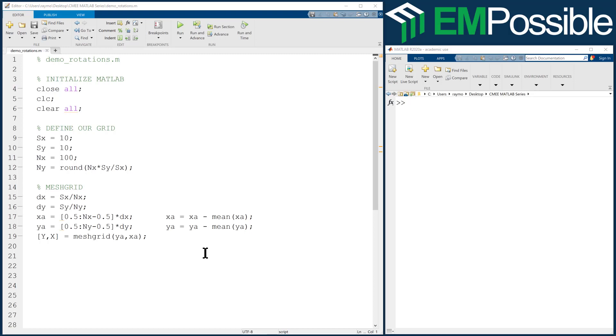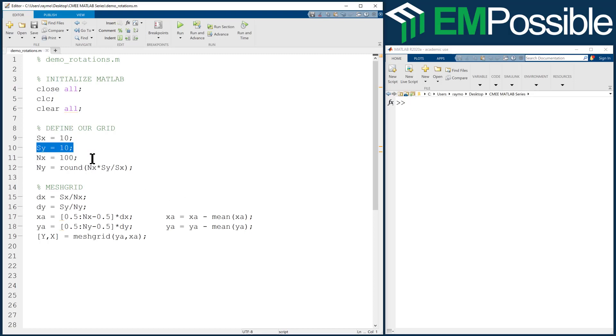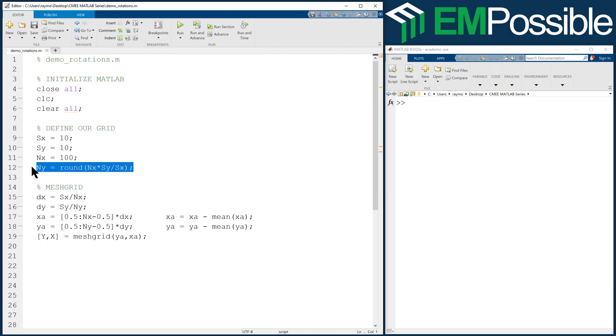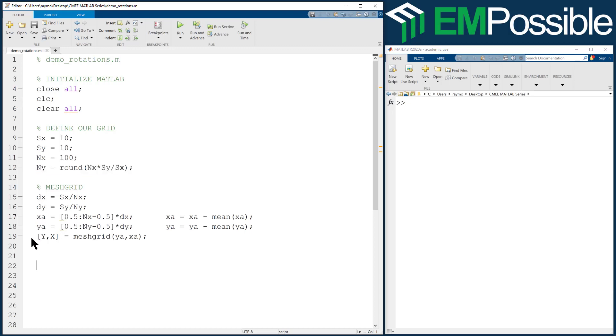So I've cheated again, and I've started with some code that just creates a standard linear mesh grid. Our grid is 10 wide, 10 tall physically. In terms of number of cells, 100 cells wide, and we calculate that to be 100 cells tall so that we have essentially square cells. Then we set up our mesh grid, and we end up with our linear mesh grid parameters X and Y.